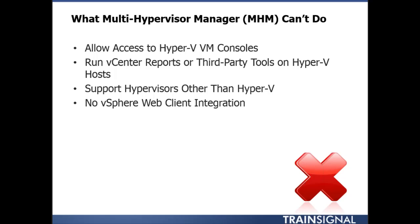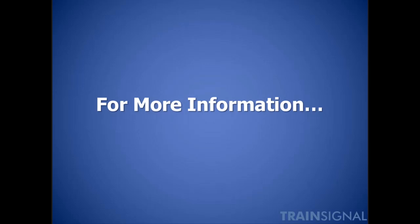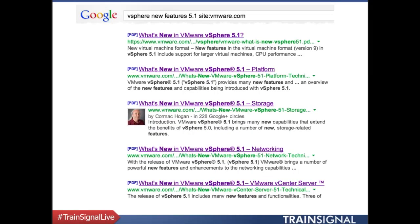For more information on vSphere 5.1's long list of new features — many more than what I've covered here — search Google for 'vSphere new features 5.1 site:vmware.com'. You'll find official VMware PDFs with fine details on every new feature, covering the vSphere 5.1 platform, storage, networking, VMware vCenter, and more. For any very technical questions on the specs and feeds, those are the official PDFs I'll refer you to.